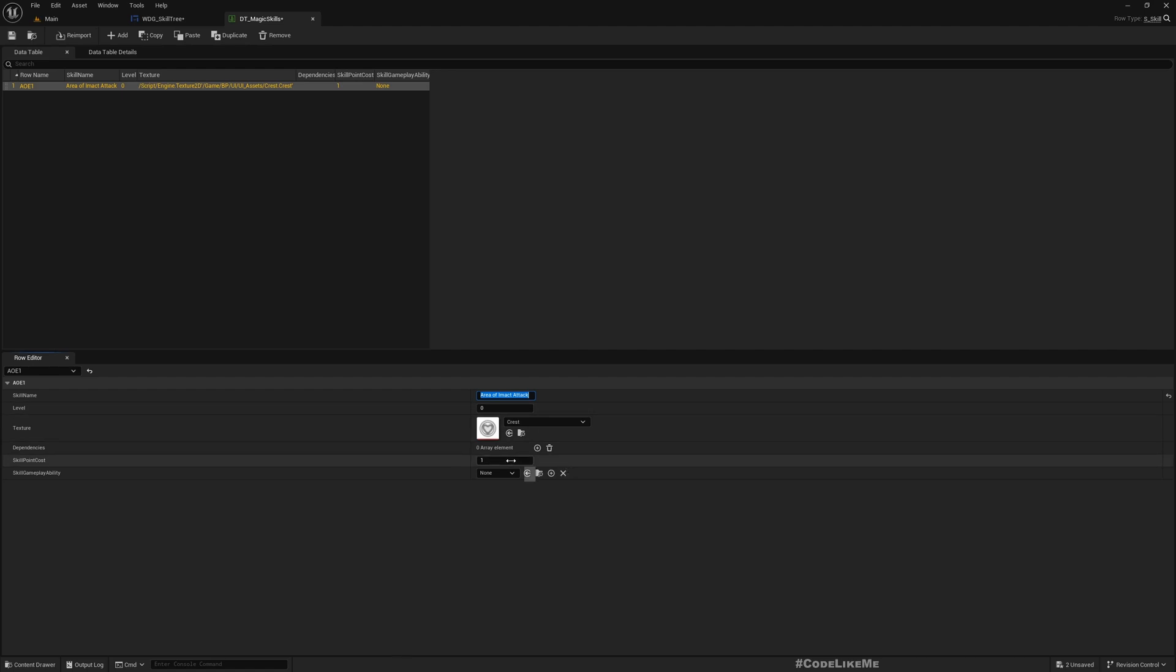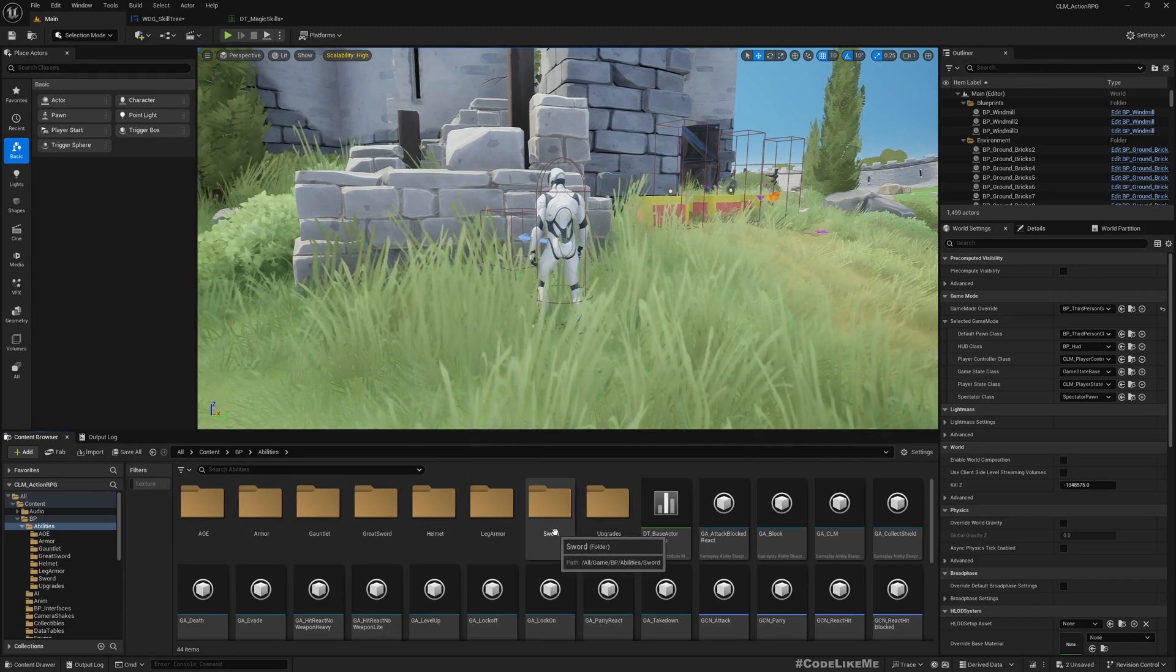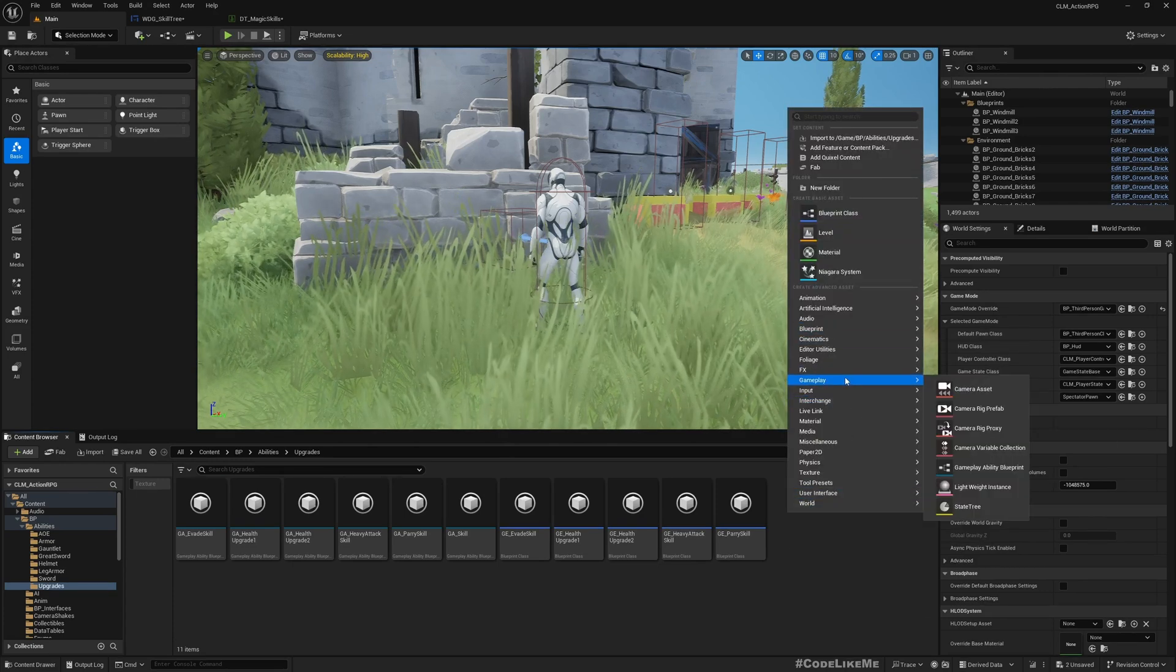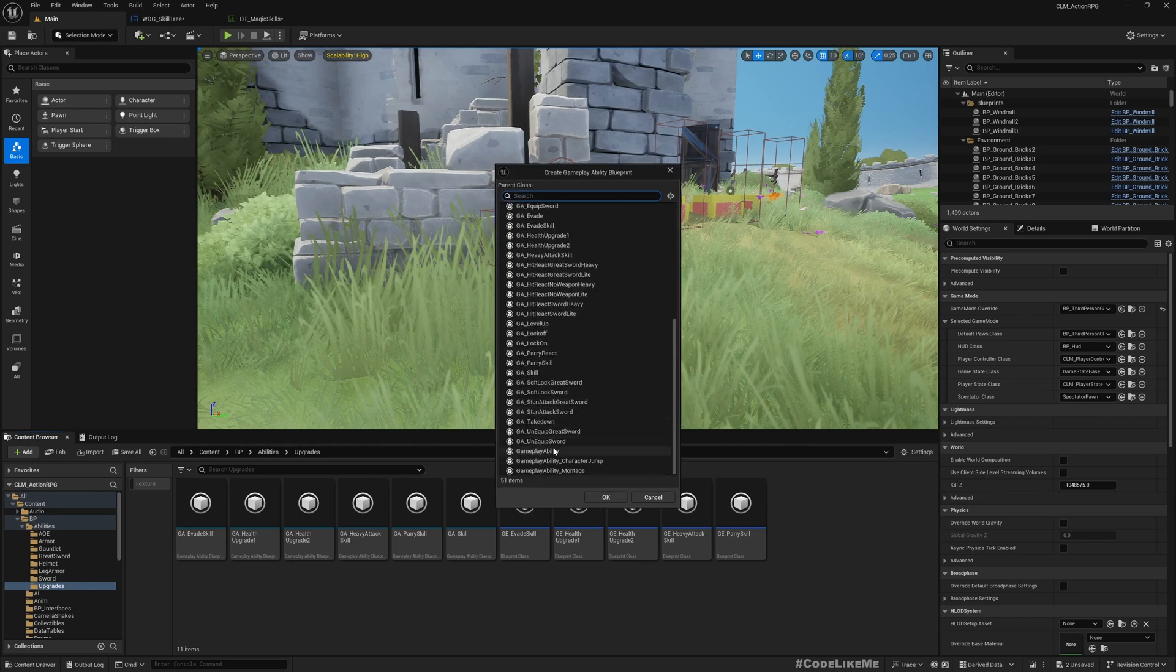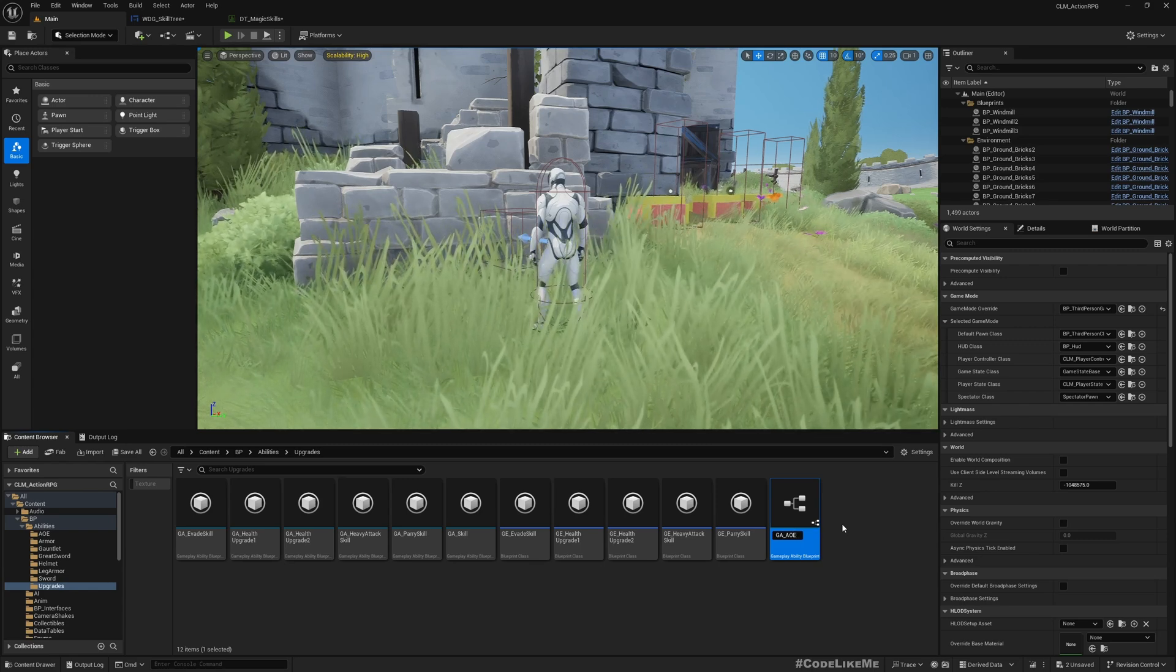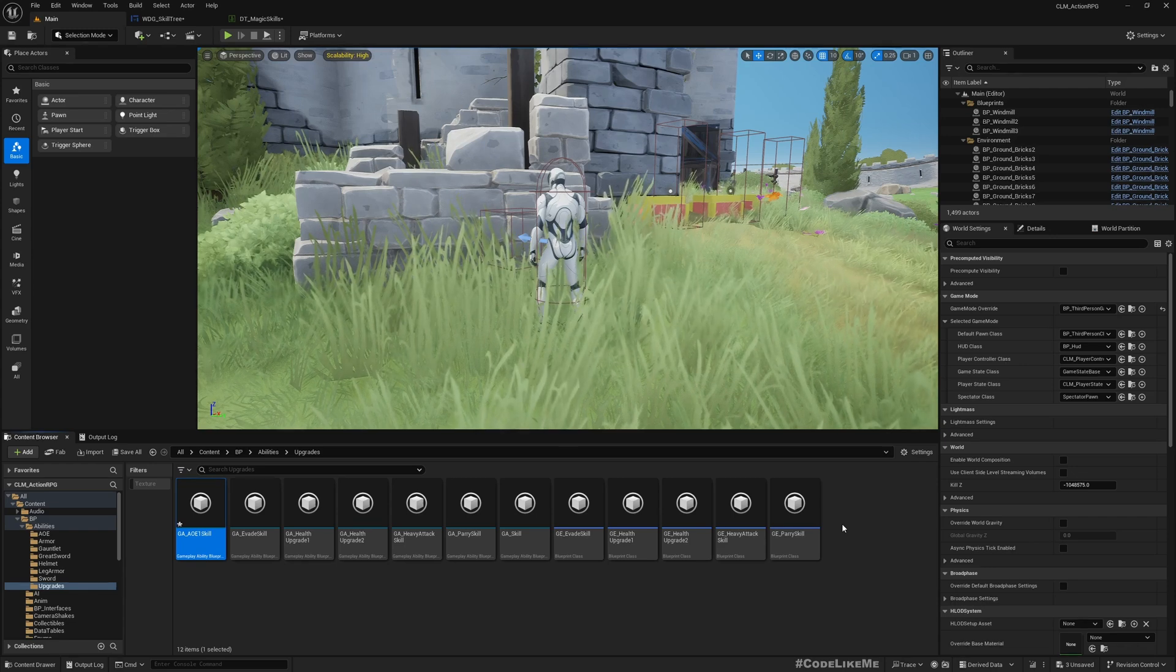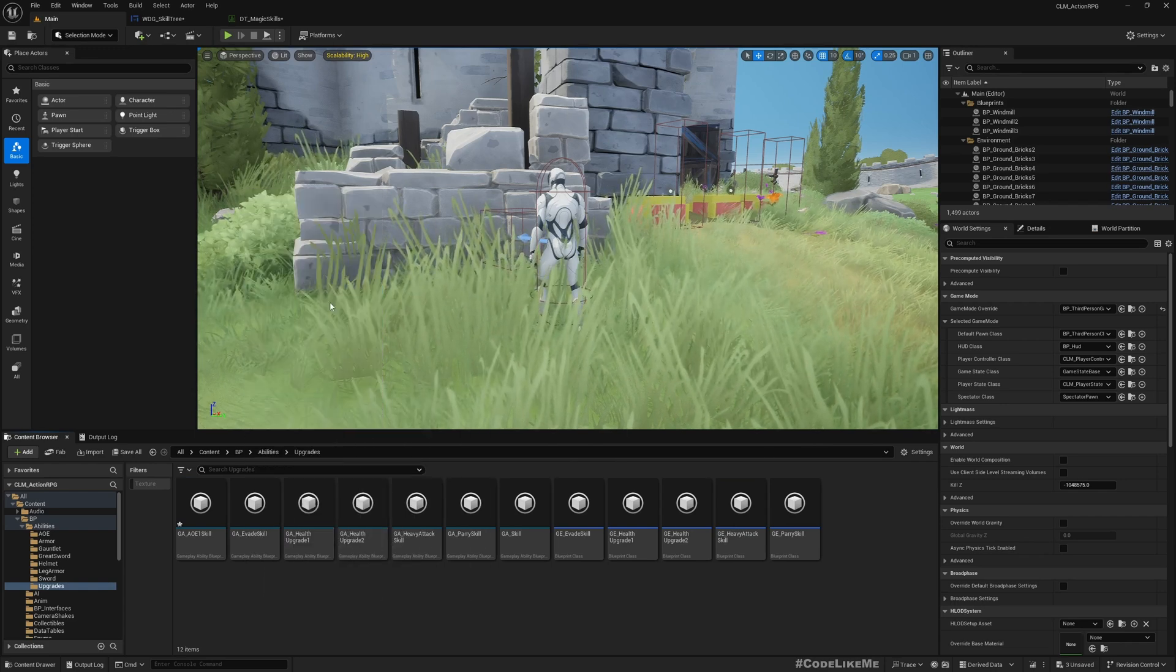So actually this is the one. I have already enabled it like this. This is the first magic skill which I have implemented here, radial AOE area of impact radial attack. Okay so I'll name this AOE one.